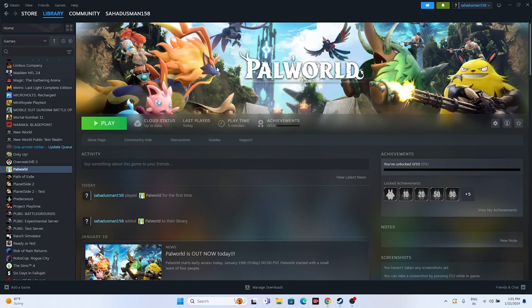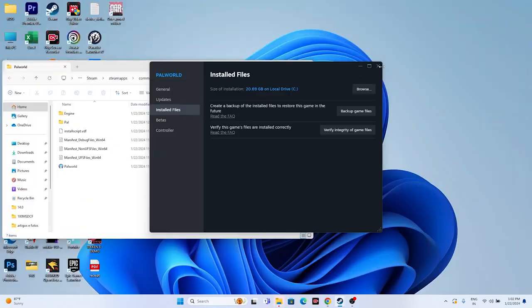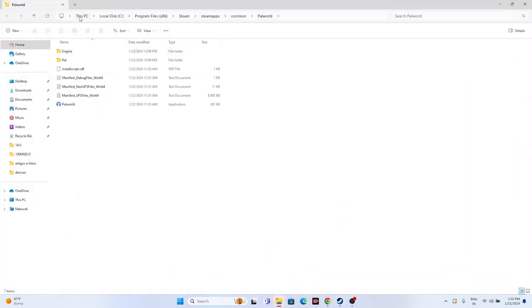Next, we have to launch the game from the installation folder instead of from Steam, as launching from Steam might be the reason for the crashing issue. Navigate to the installation folder: right-click the game, go to Properties, go to Installed Files, and click Browse. You'll see the folder path: This PC > Local Disk C > Program Files (x86) > Steam > steamapps > common > Palworld.